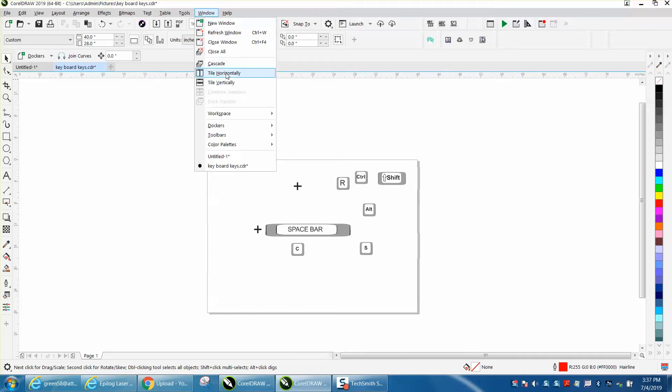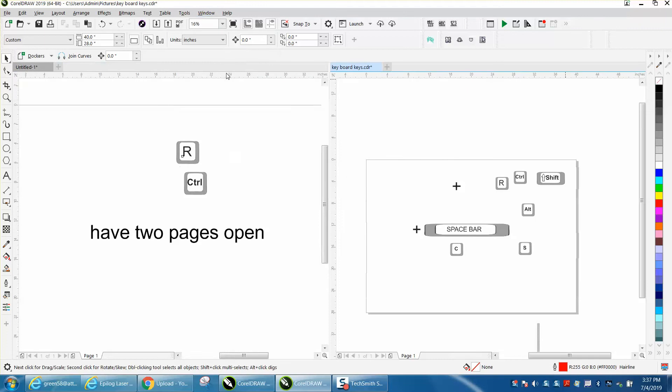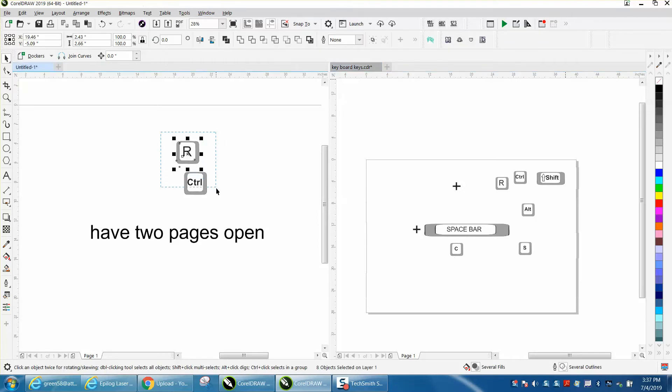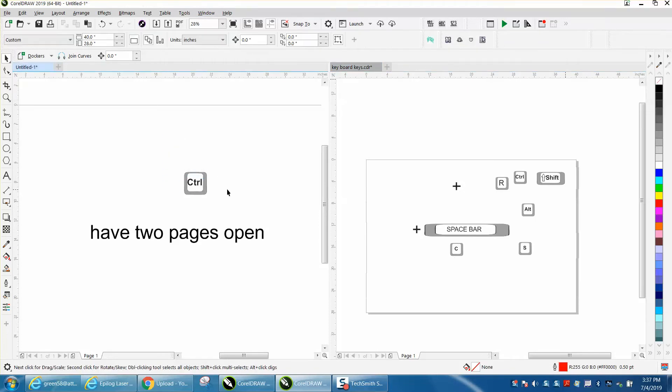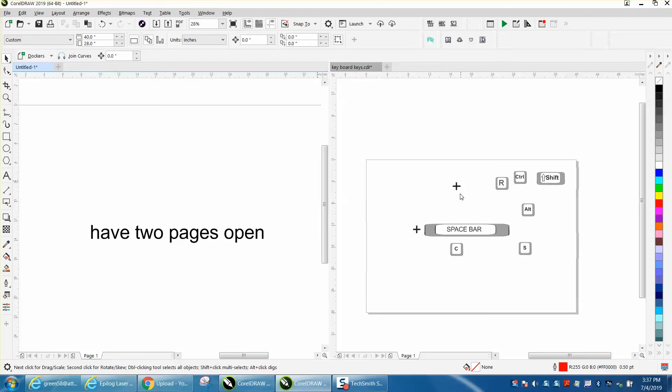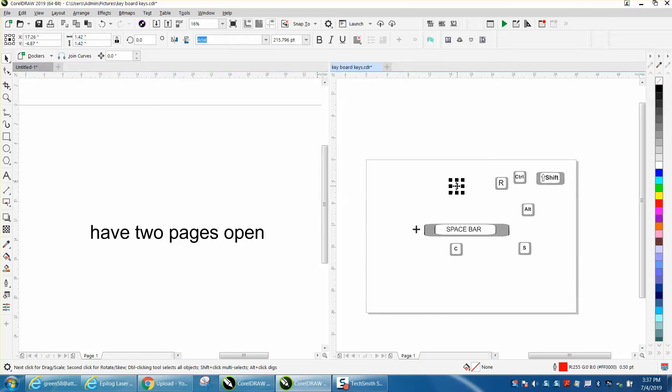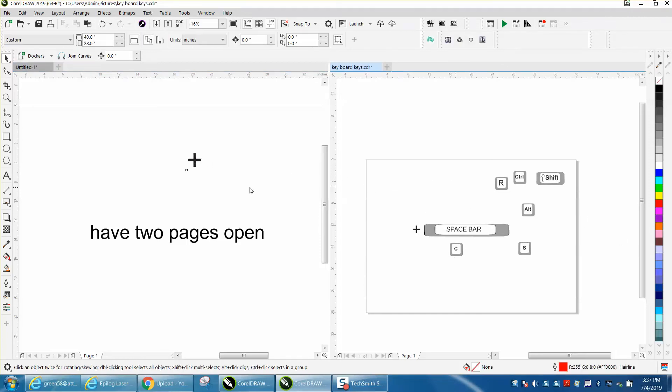Tile horizontally, and now I've got two windows open. I can move things around from page to page. If I want that plus sign, I can just drag it to my new page and it'll be there.